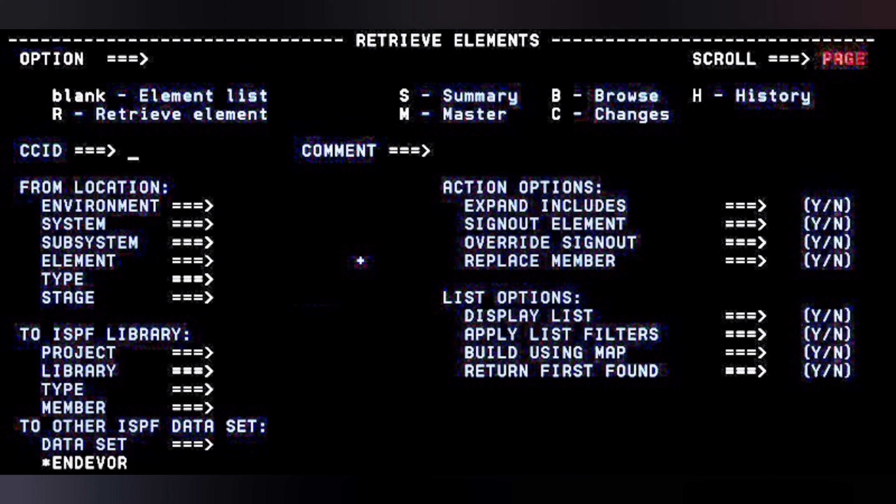If you just give the environment name and press Enter, it will display all types of elements present in that environment — whether development or production. Don't do that, since it will take a huge amount of time and sometimes your mainframe may get hung. Use the proper process to retrieve elements from production to your test region.